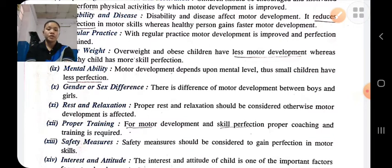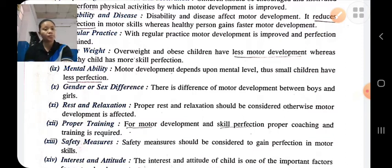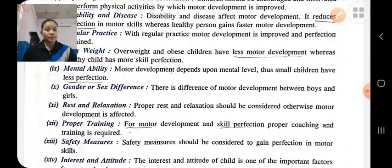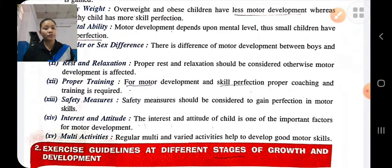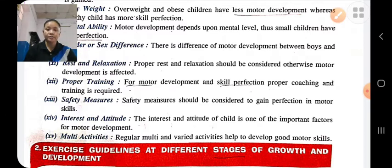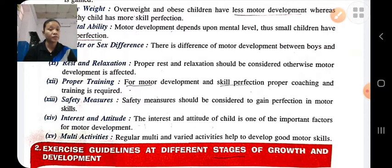Safety measures: we should consider safety measures; a safe and healthy environment should be provided for proper motor development. Interest and attitude: interest and attitude of the child are important factors for motor development; we should motivate the child. Multi-activity: the child who participates in multi-activity will have good motor development.